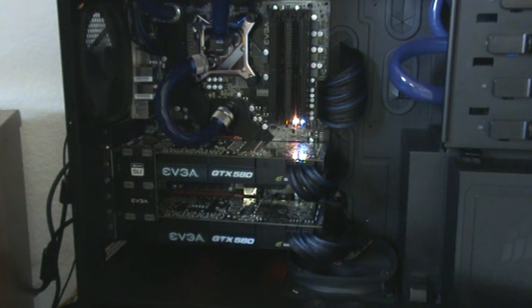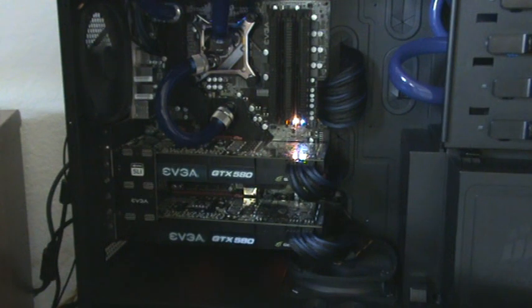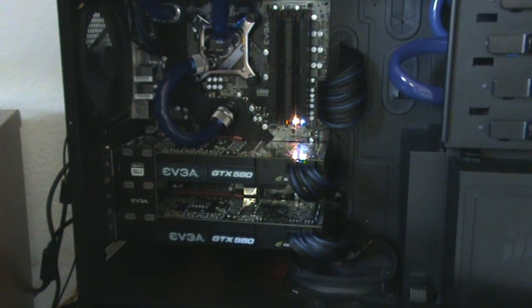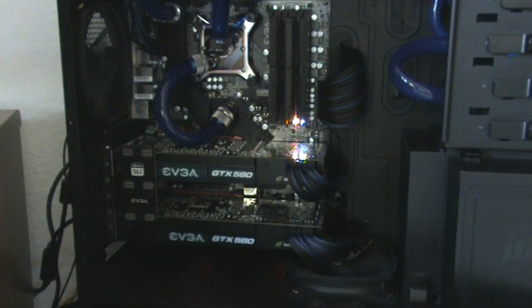Right now at 70% fan speed, the card is sitting idle at 36 Celsius right now. So it's pretty cool. We'll bump it up to 80.